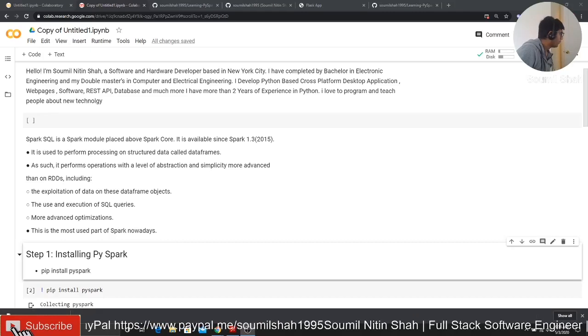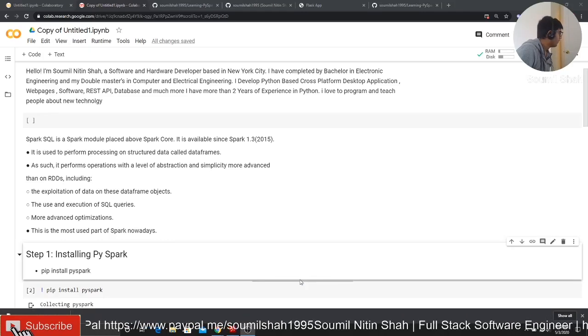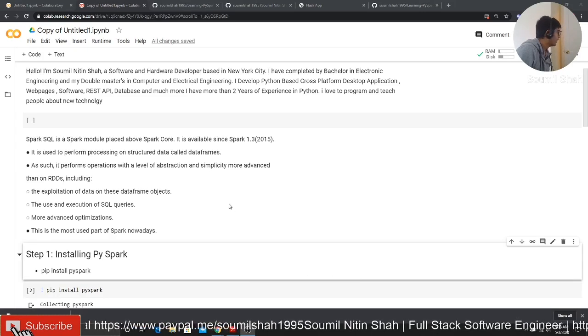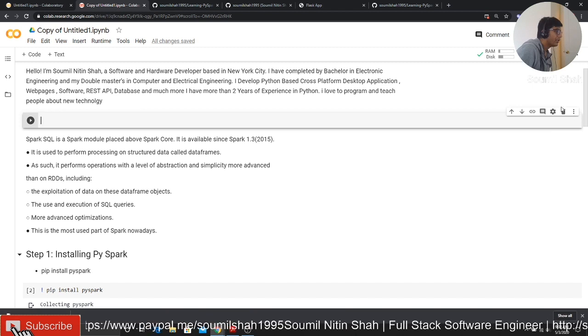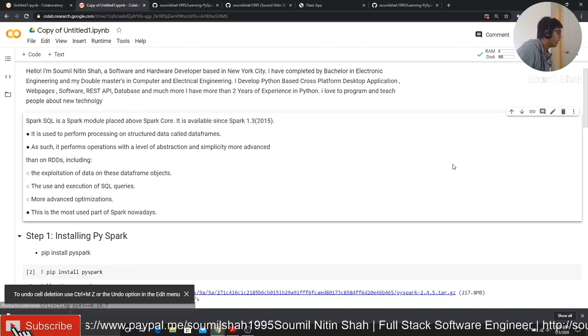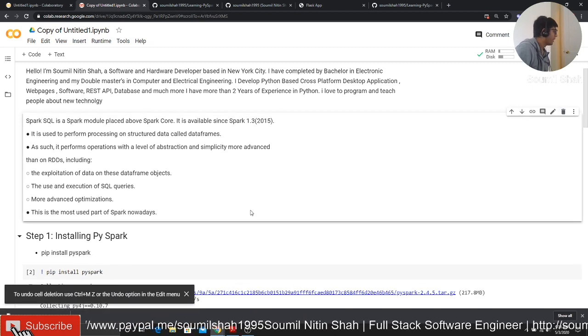Good morning, one and all. Welcome to the video. My name is Samil Shah and in this tutorial series, I would be teaching you about getting started with PySpark.